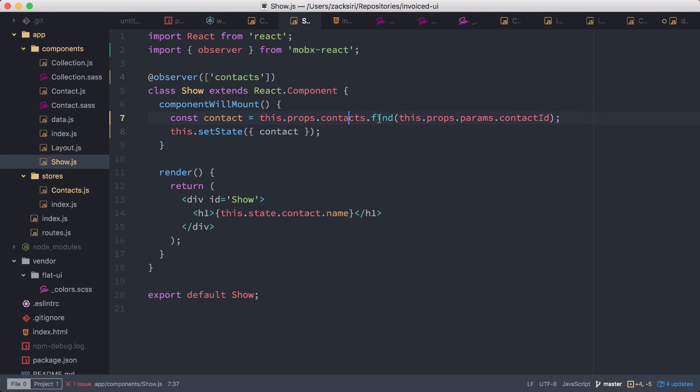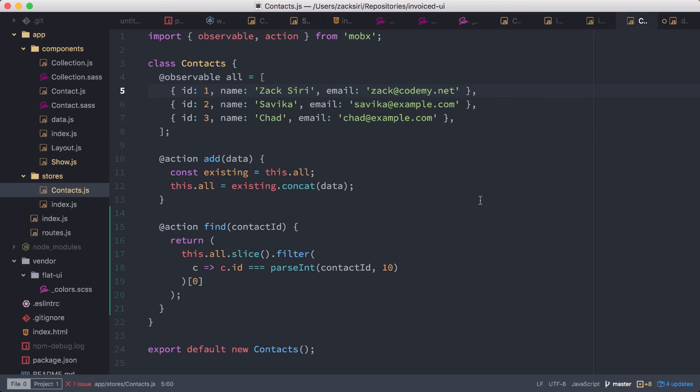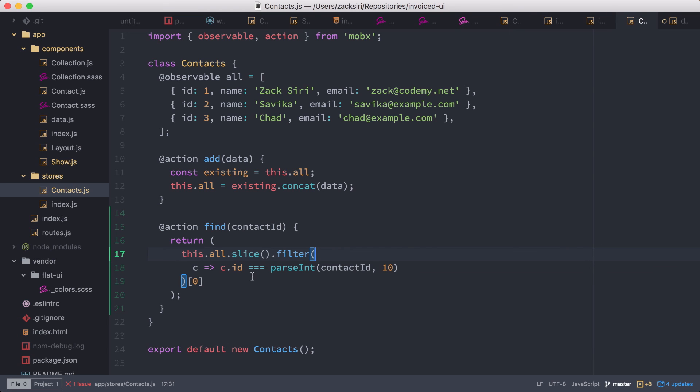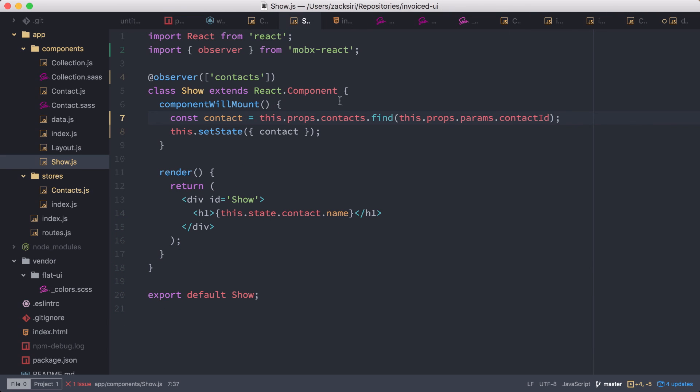So we called in the contact store, and then basically instead of doing the filtering inside of here, we move the filter code into our store. And then basically all we did was pass in the parameter from the router, and then basically the store did the filtering and found us the appropriate contact for us to use in our page. And then we return that as an object, and then we now are using that in our component here.